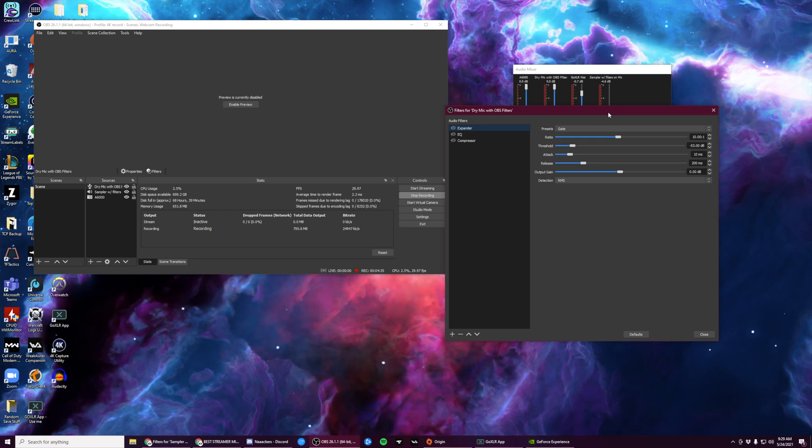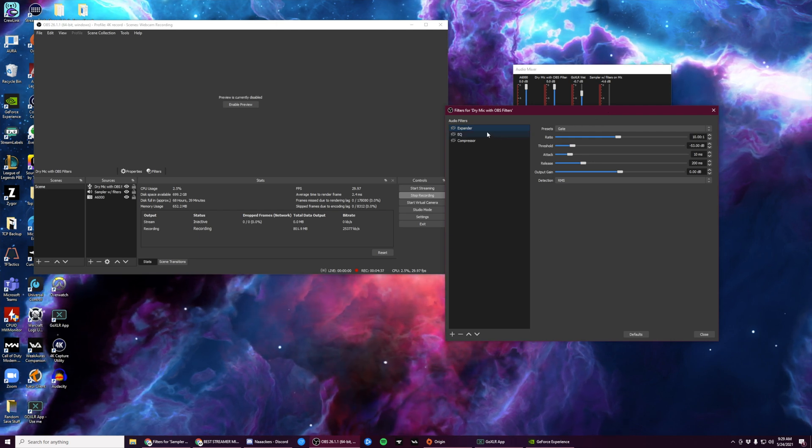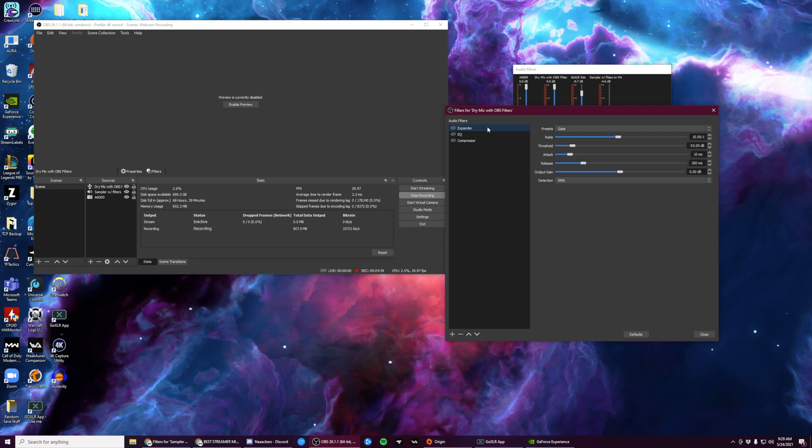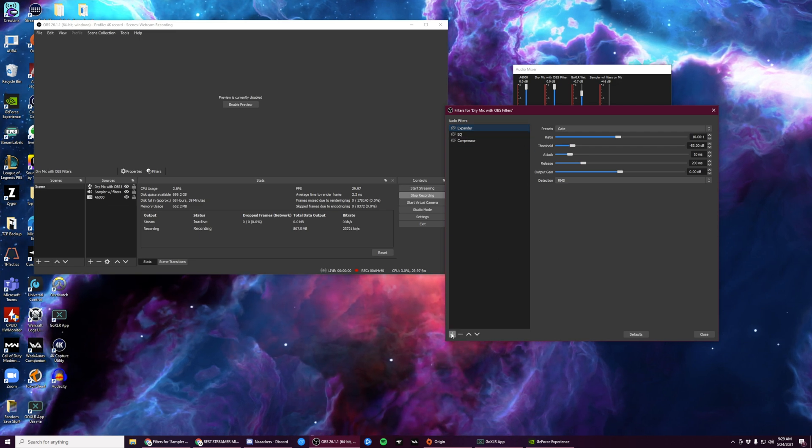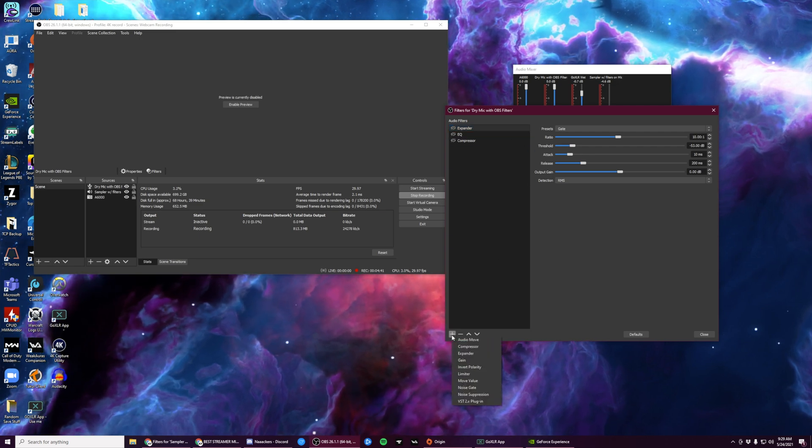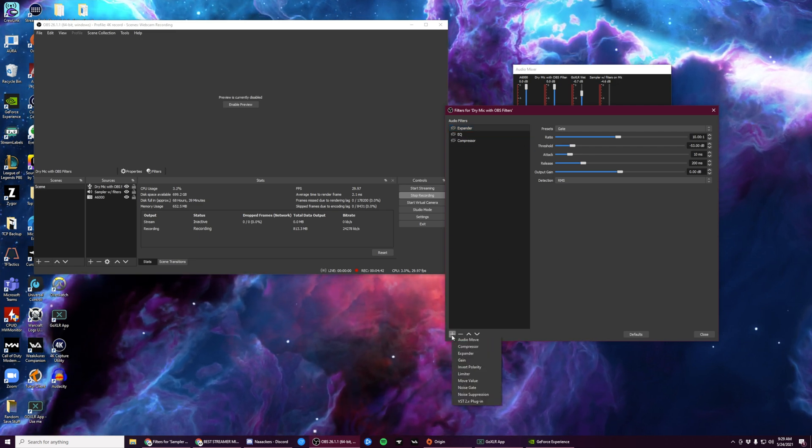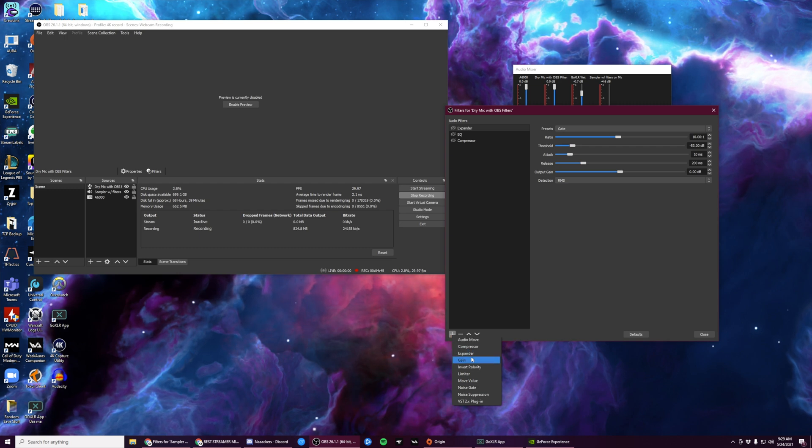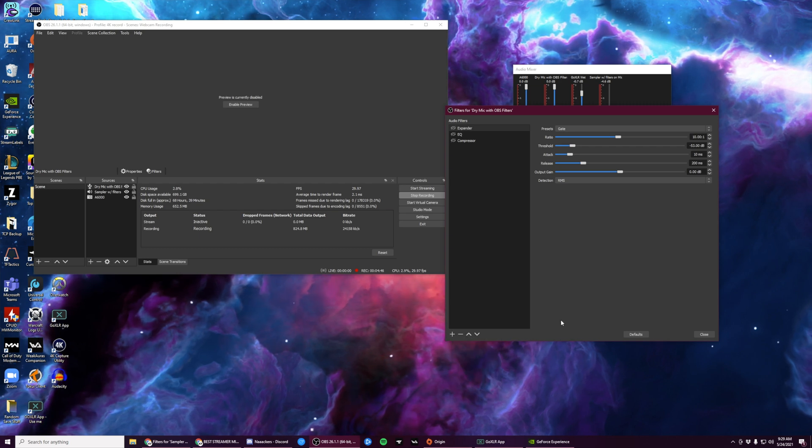The first plugin we're going to add is the Expander plugin. To add a plugin, simply click the plus button in the bottom left-hand corner and click on whatever plugin I tell you to. In this case, we're adding the Expander.